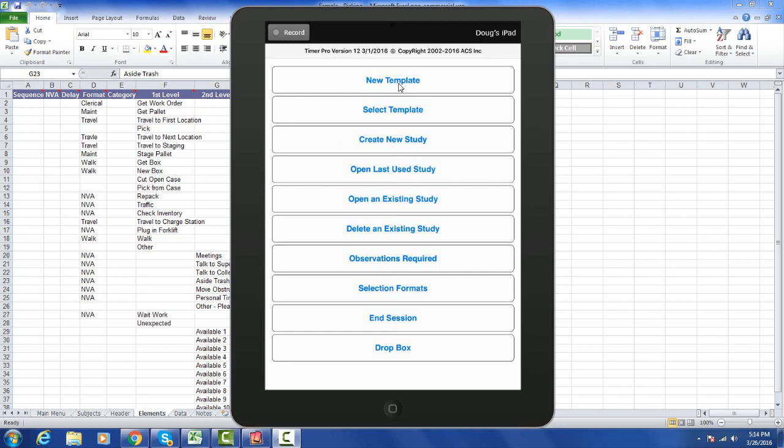This allows you to design your own templates directly on the device and edit existing templates as you wish, again directly on the device. Before, everything had to be done in Excel and downloaded to the device.